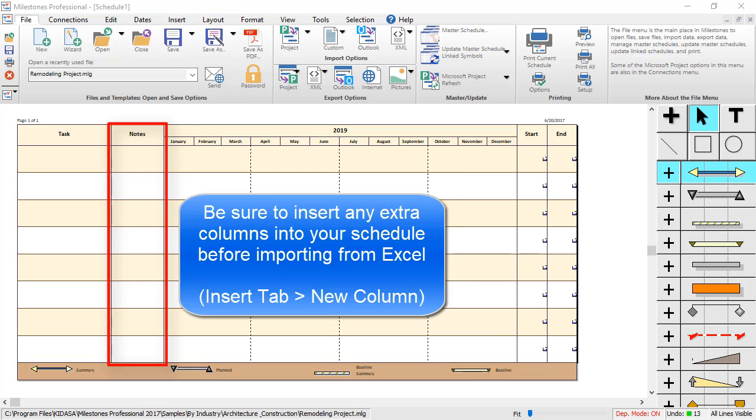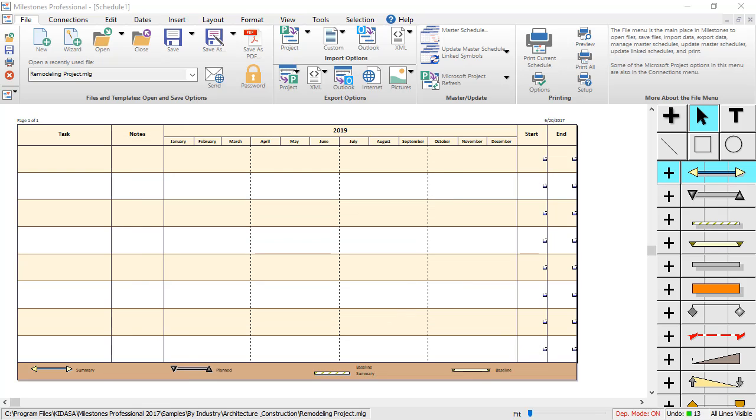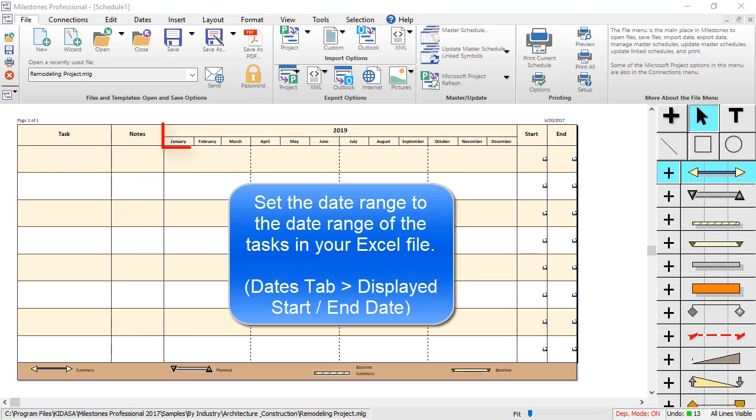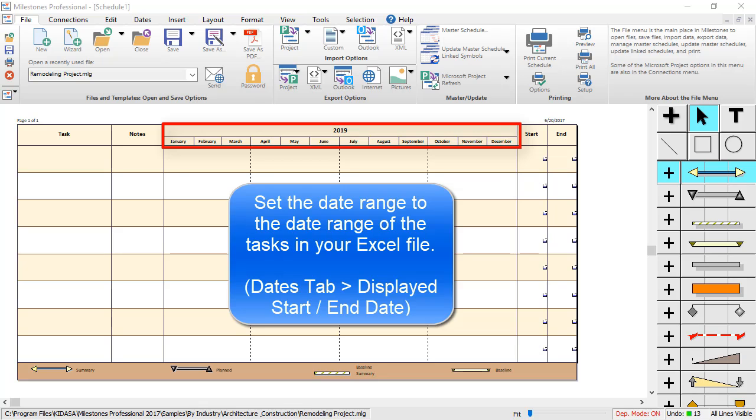Also, set the date range of your schedule based on the date range inside the Excel file. My Excel file covers the year 2019, so I've set my date range to 2019 in my Milestones Professional file.